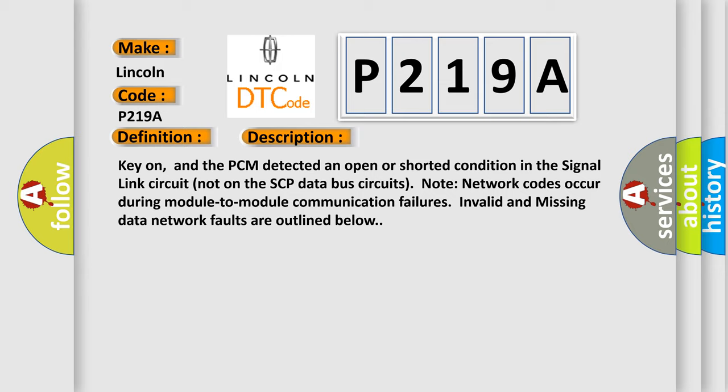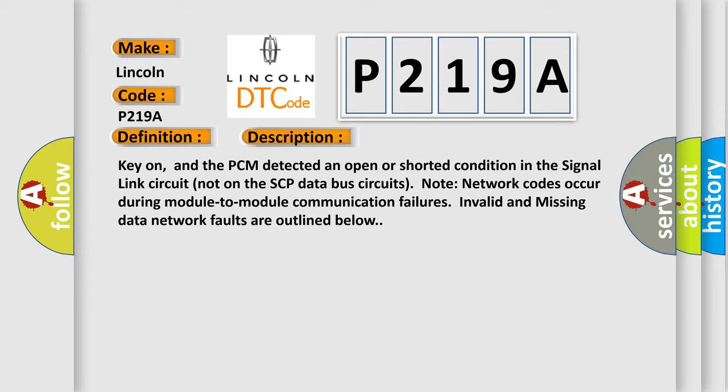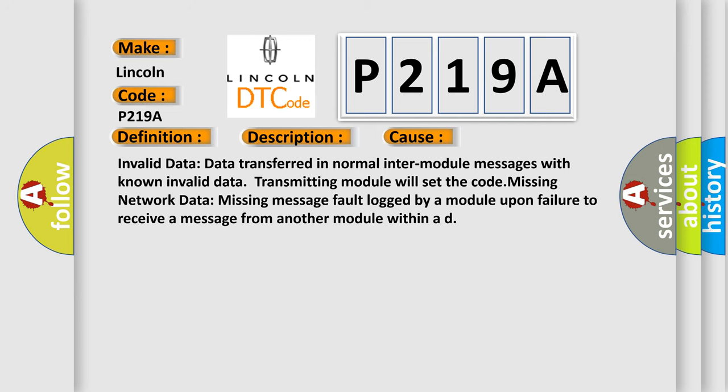This diagnostic error occurs most often in these cases. Invalid data: Data transferred in normal inter-module messages with known invalid data; transmitting module will set the code. Missing network data: missing message fault logged by a module upon failure to receive a message from another module within a defined timeframe.